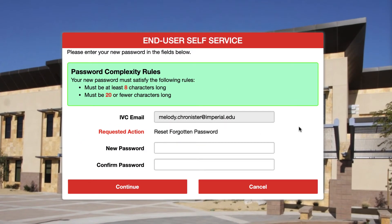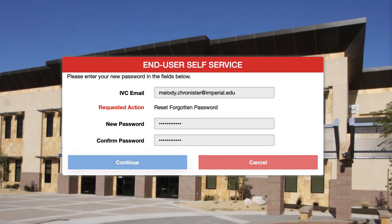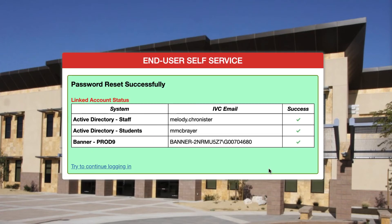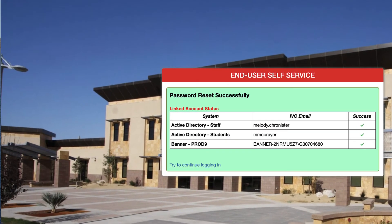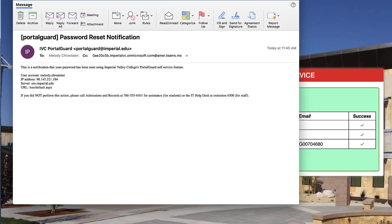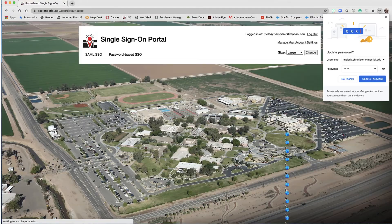Let's create a new password, then press Continue — and there we go, it successfully reset it. For all of the applications, we're also sent an email to let us know that the change has been made, and there we go, now we're in.